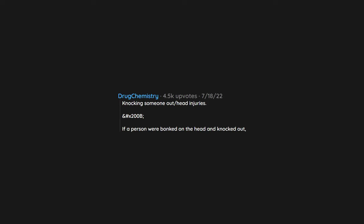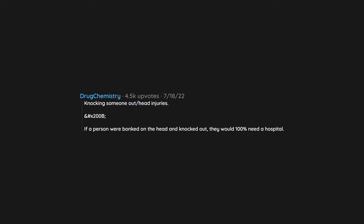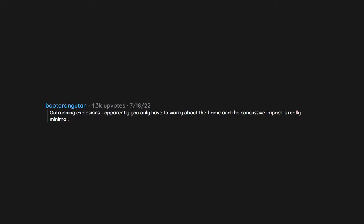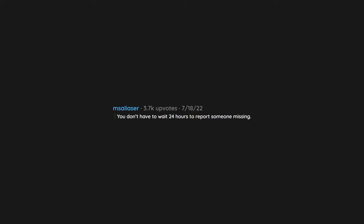Knocking someone out. Head injuries. If a person were bonked on the head and knocked out, they would 100% need a hospital. Outrunning explosions. Apparently you only have to worry about the flame and the concussive impact is really minimal. Fighting. You don't have to wait 24 hours to report someone missing.